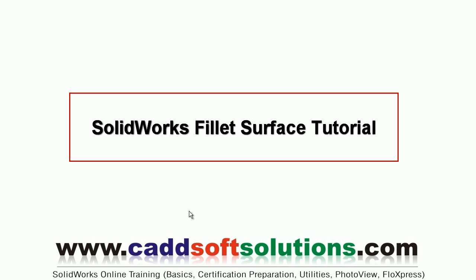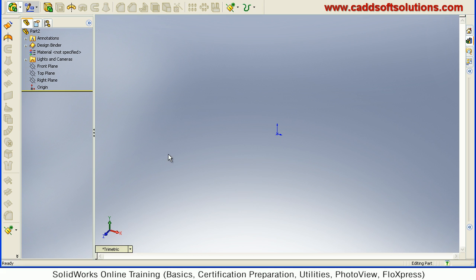In this tutorial we will see how to fillet surface in SOLIDWORKS. So at first we will create some surfaces.